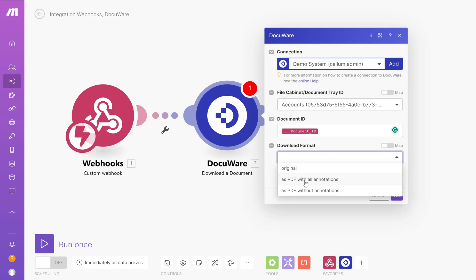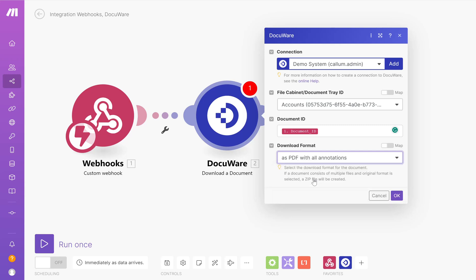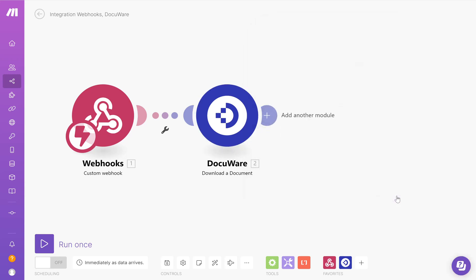This will then show the full approval history of that document with the stamps within Google Drive. So I'm going to choose that for this demonstration as well. Click OK and that is my DocuWare download set up.